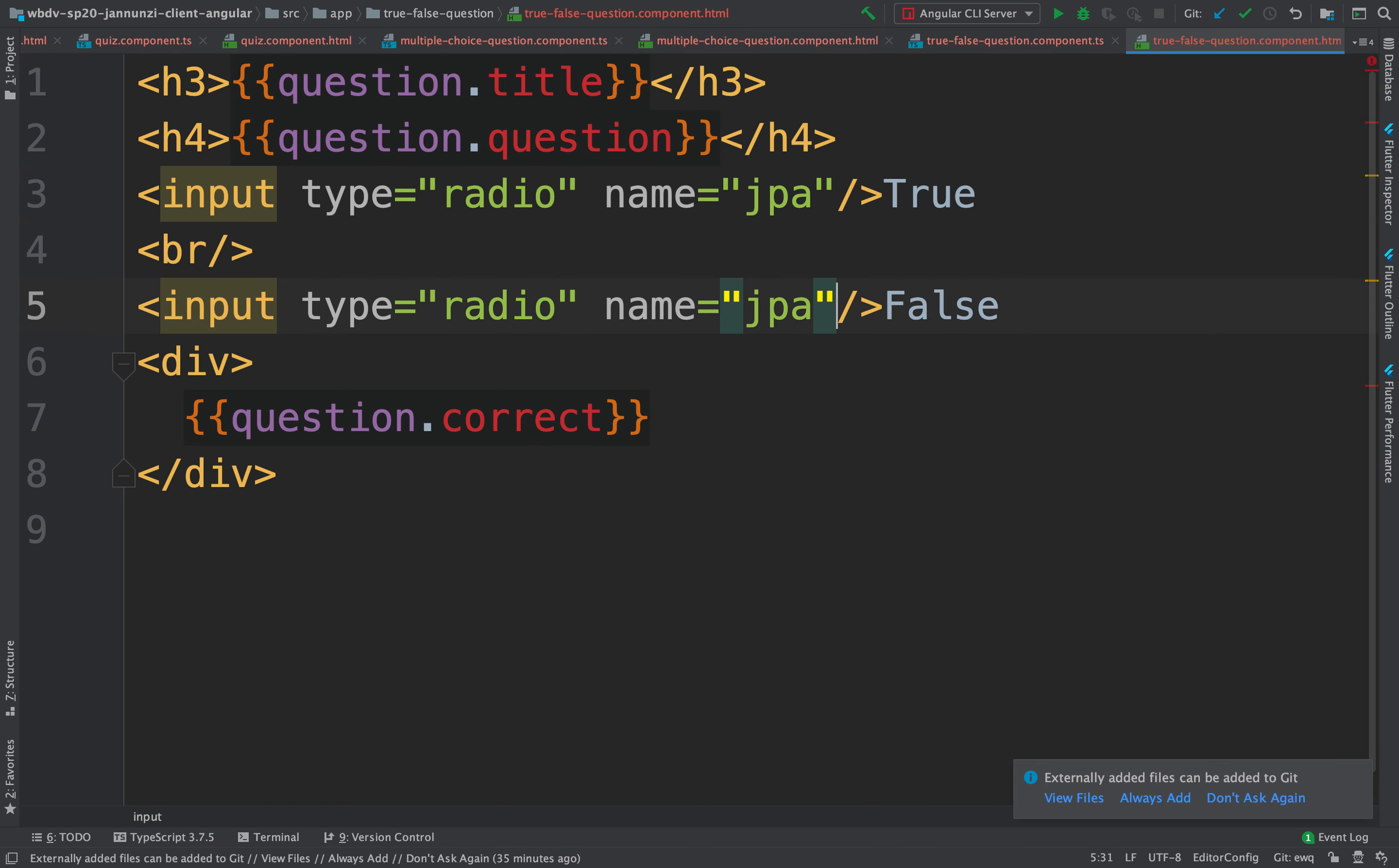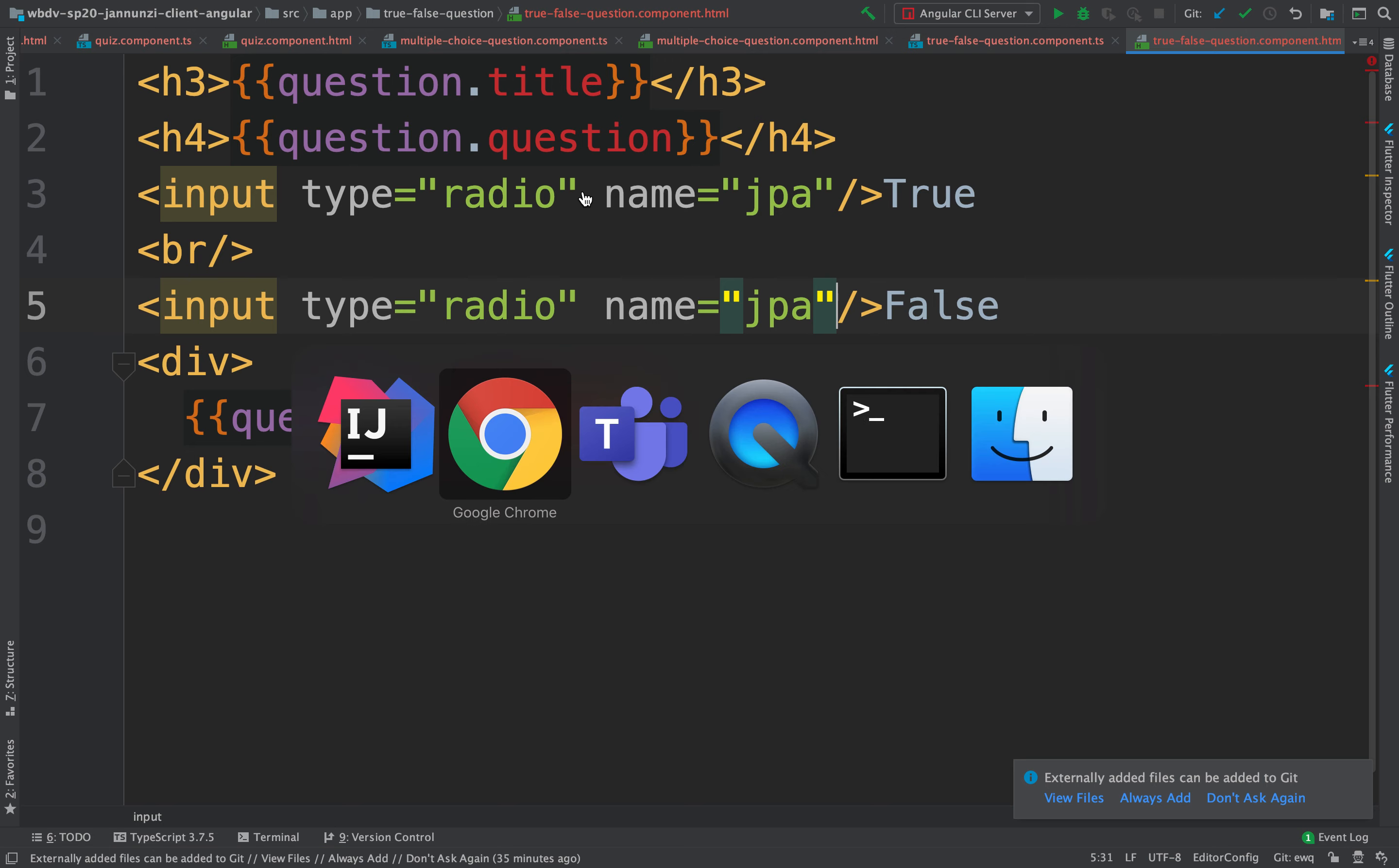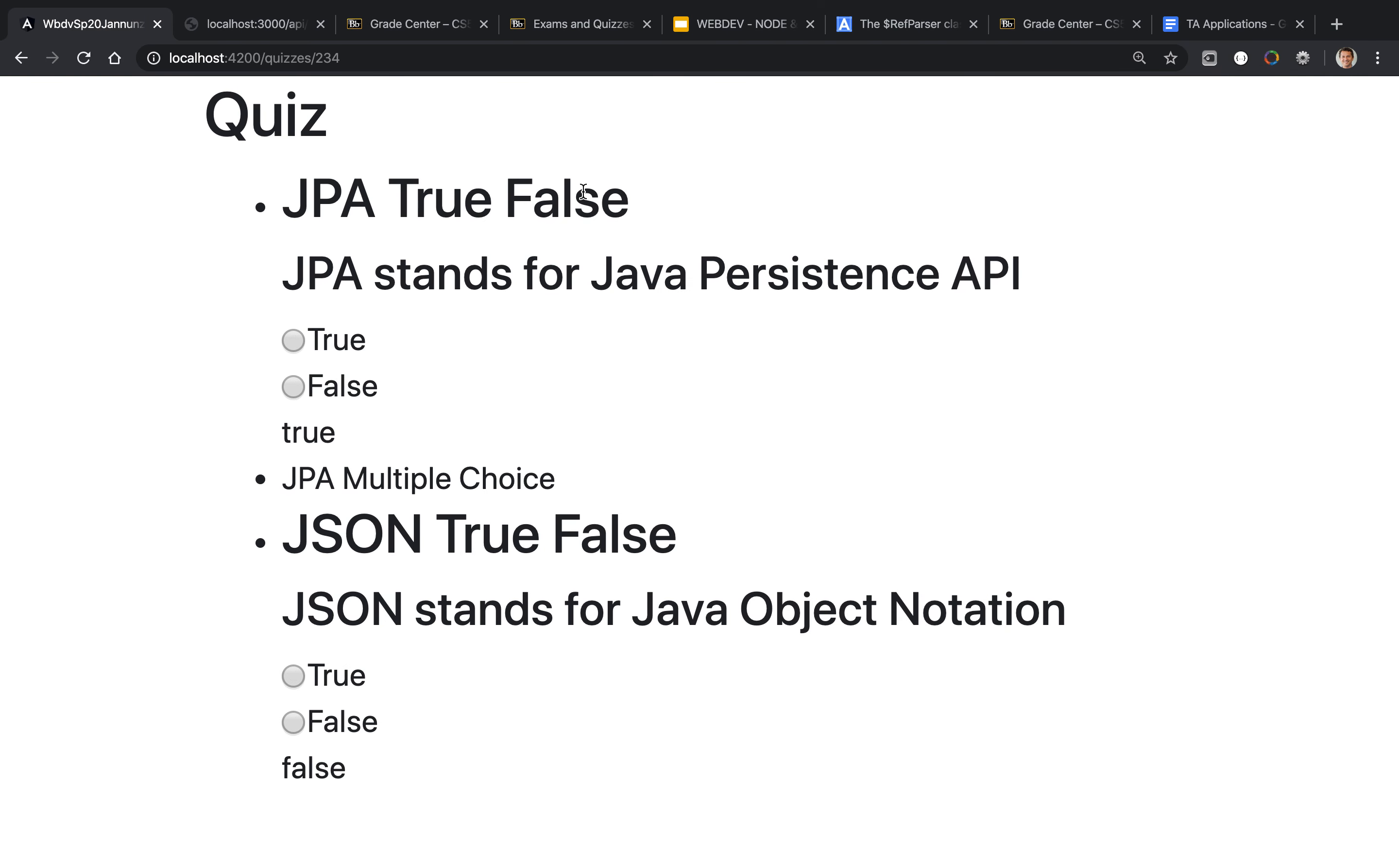Now that they have the same name, when we render it and use them notice that they are now mutually exclusive. See that? So now they're behaving correctly.